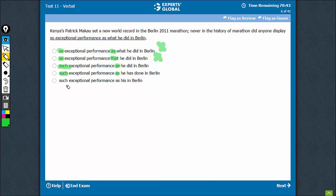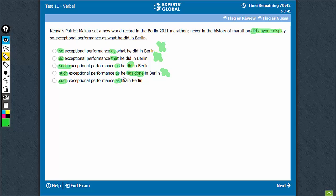So it has to be between C, D, and E. Use of present perfect tense is not justifiable, so D should also go — it's between C and E. Now let's see which one is parallel: "never in the history of marathon did anyone display" — there's a "did" here — "did anyone display something as he did." That is parallel. "As his" would not be parallel, so E can also be eliminated. C is the best choice.